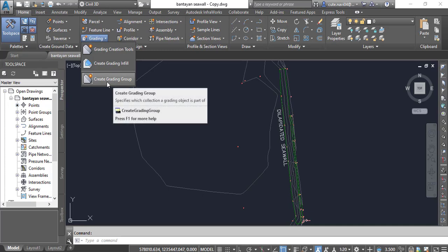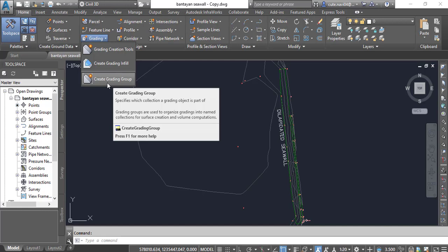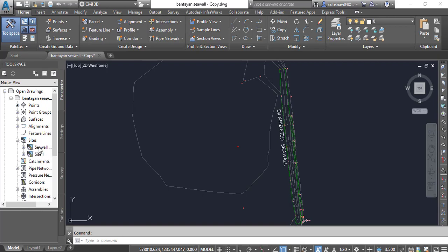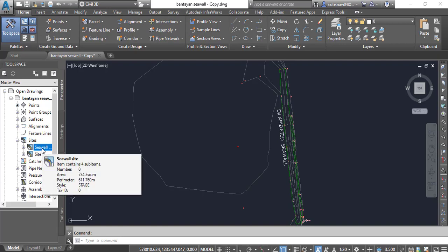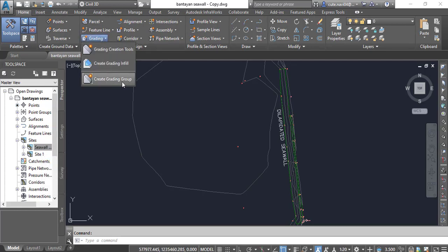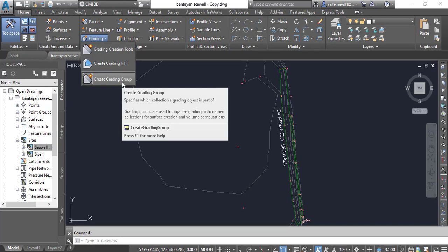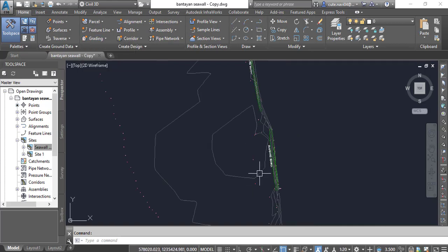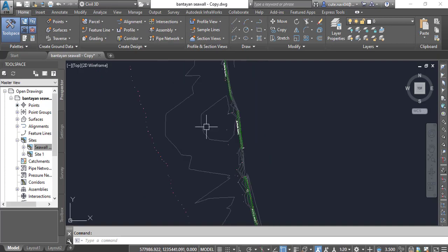When we have drawn everything about grading, at the end we will draw infill also. The third one is create grading groups — we draw grading in groups, something like a site, which you know already. Here we have some sites: C Wall and Site One. We are working in the C Wall site. Create grading group lets us put any specific grading into a specific group. Grading is also a surface — it is actually our proposed elevation of any ground.